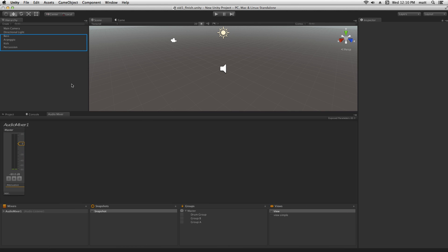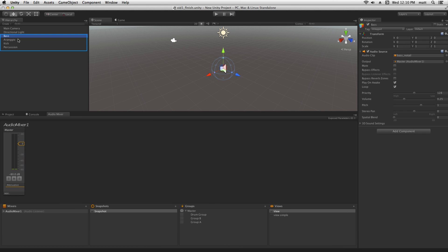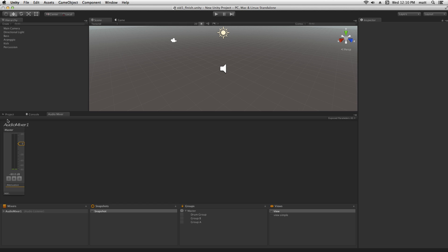In our scene we have 4 game objects, each with an audio source which contains a loop of a different element of a musical track. All of these are routed into Audio Mixer 1.